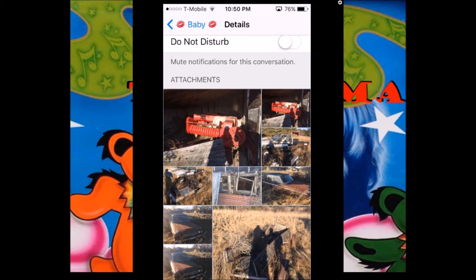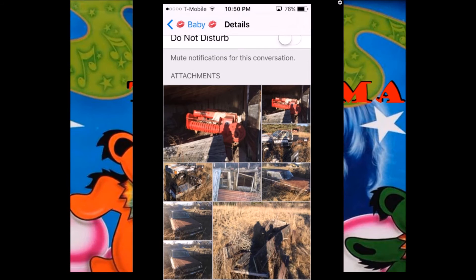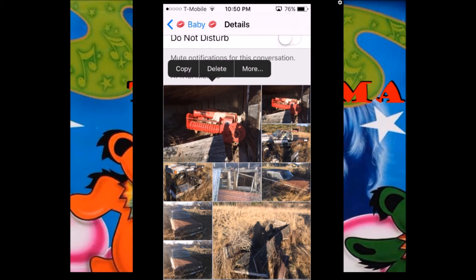You can go ahead and delete these, and that'll remove them from your messages memory, basically shrinking the size of your messages.